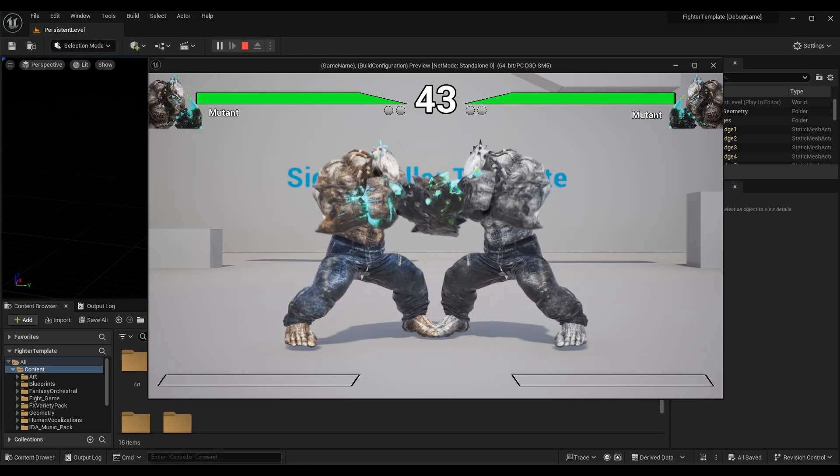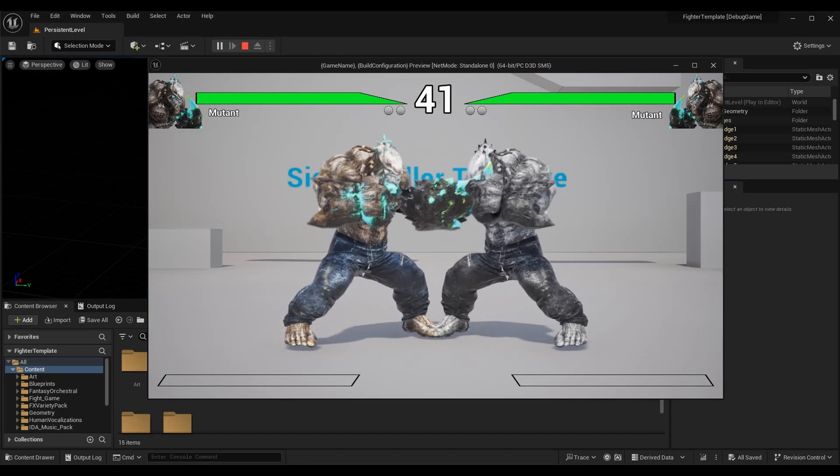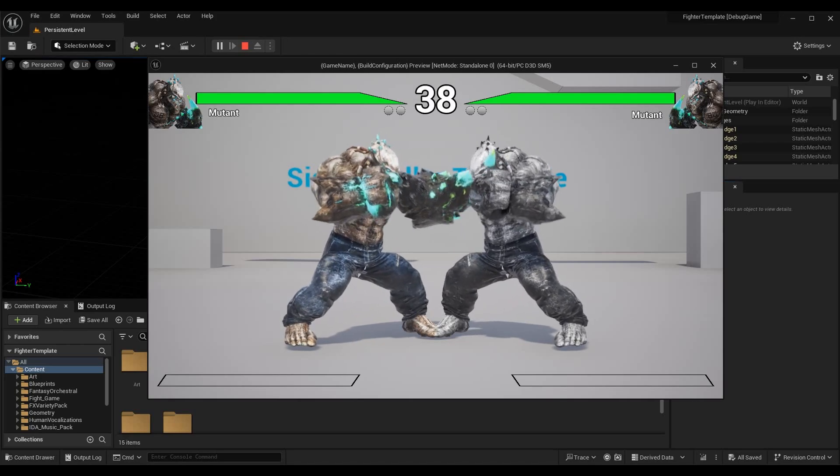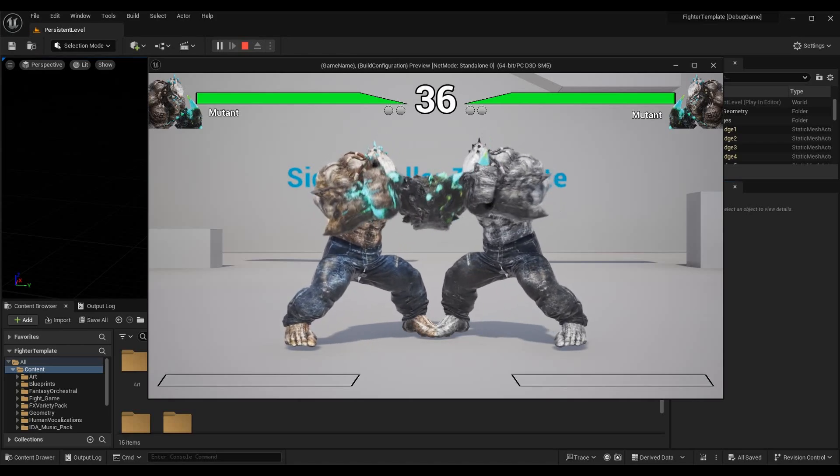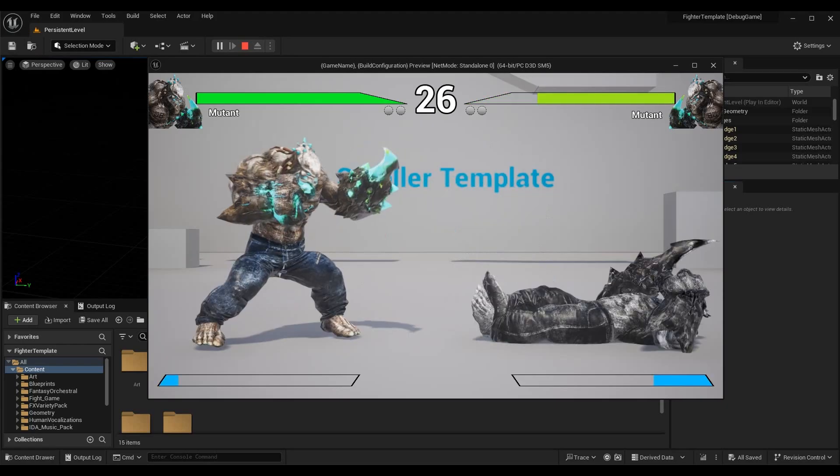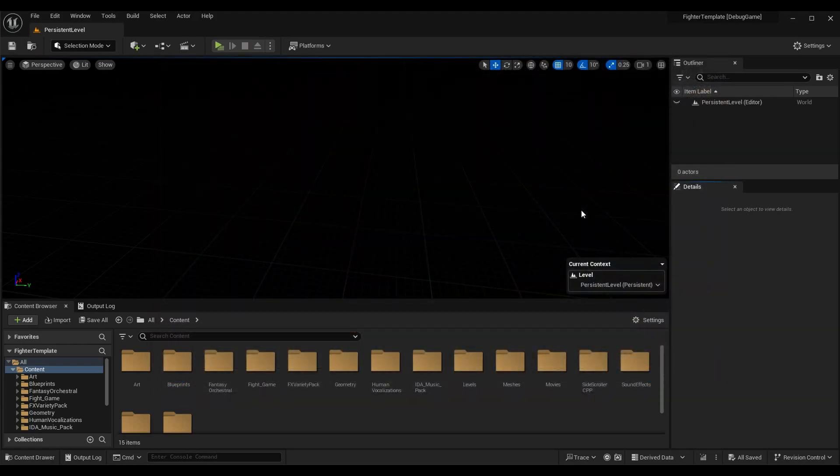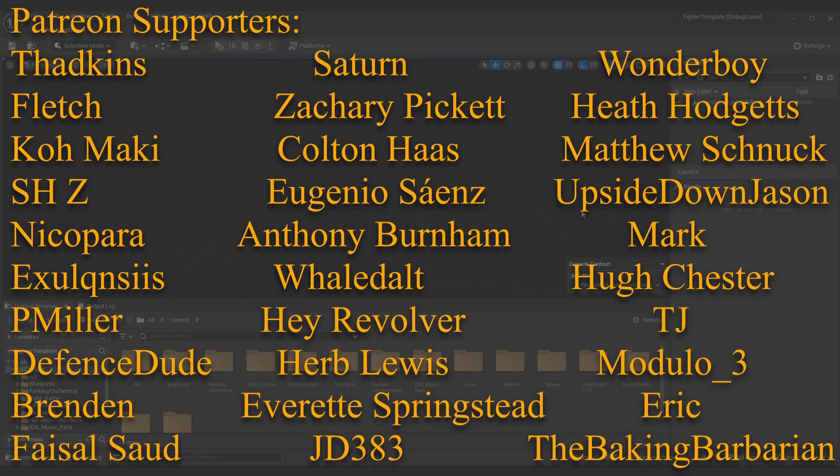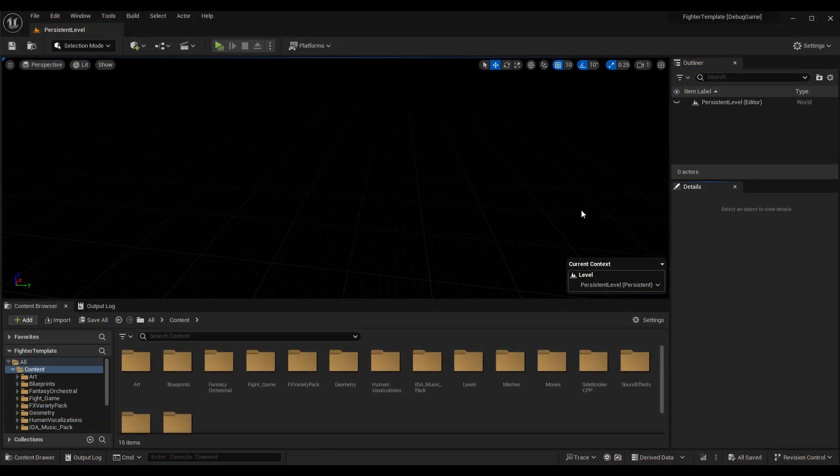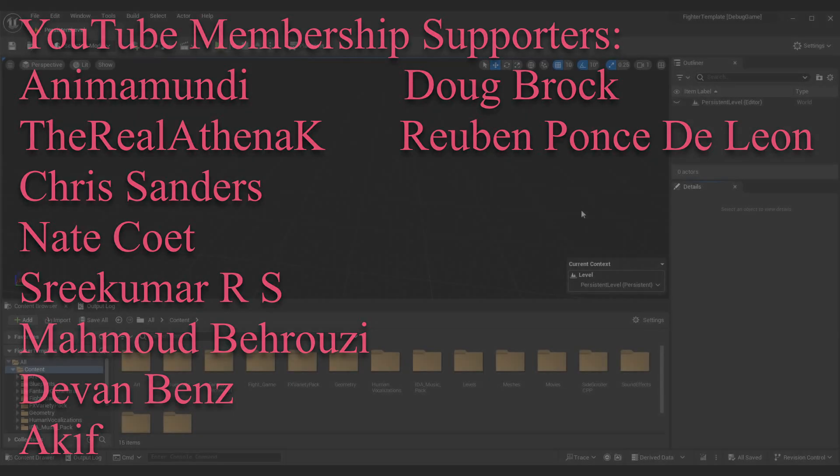We're going to be covering Unreal Insights today, specifically in UE5. If there is interest in the Session Frontend in UE4, I will gladly put out content on that. This will work with any Unreal project. Before we do that, if you want to check out how we did the fighting game, I'll link you to the playlist right here in the top right corner.